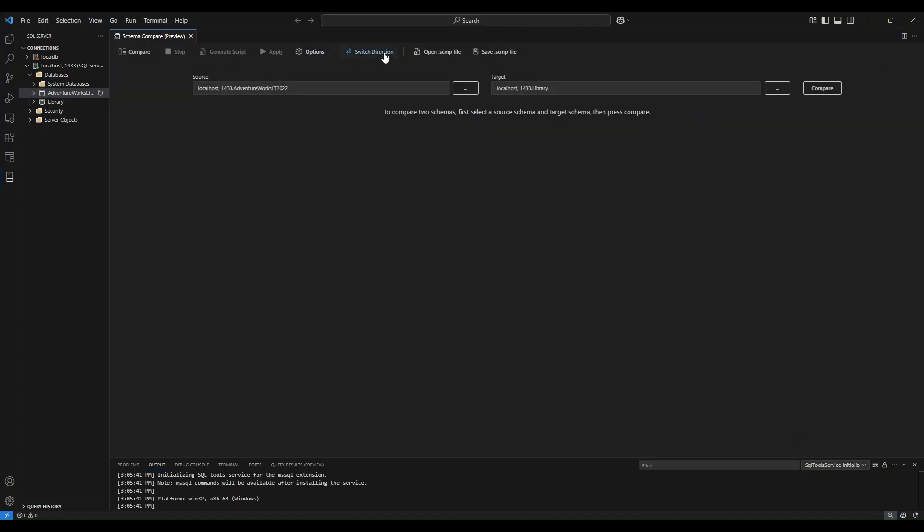Now, if you're a user that wants to save your options and use the same ones at a later time, what you can choose to do is save a Schema Compare file. This file should remember all of the configurations that you have made towards your options and it should remember how you compare and what you want to compare.